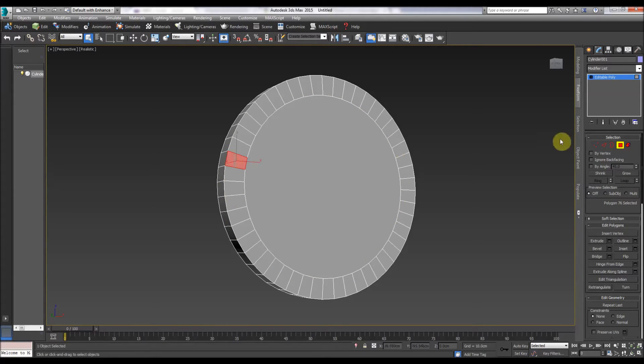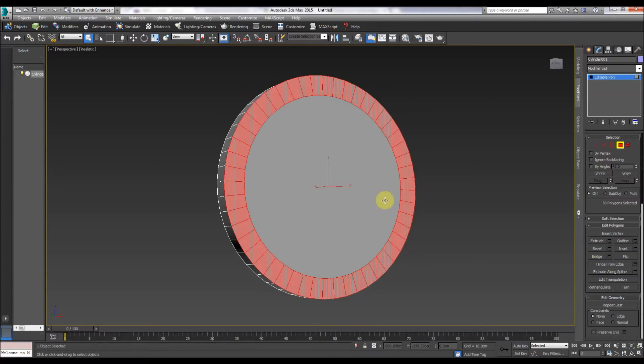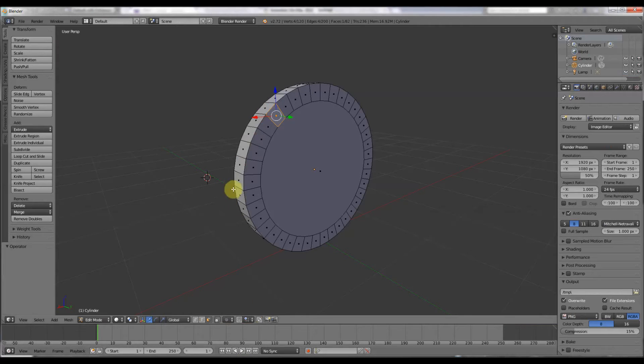So quickly, in 3D Studio Max, select a face — polygon — and then hold down Shift and it will select this whole region here.